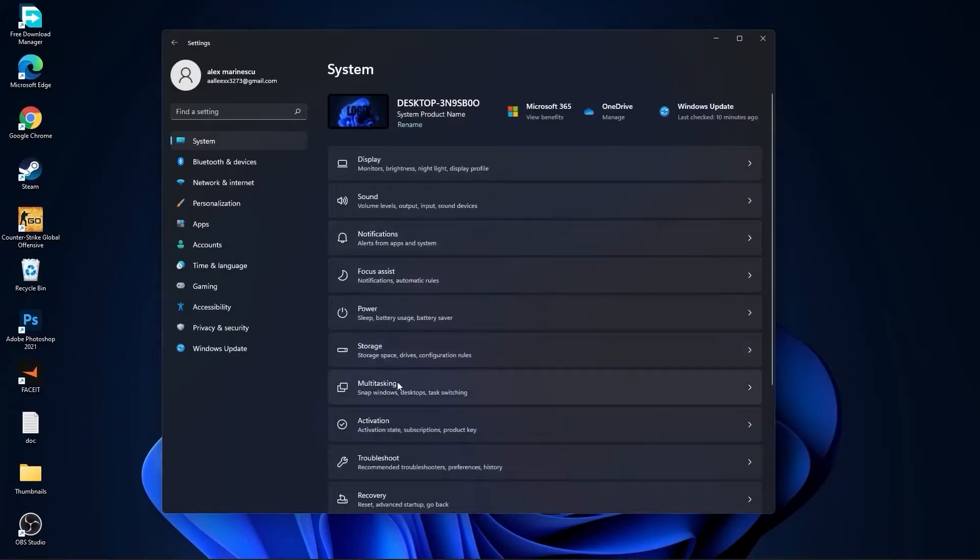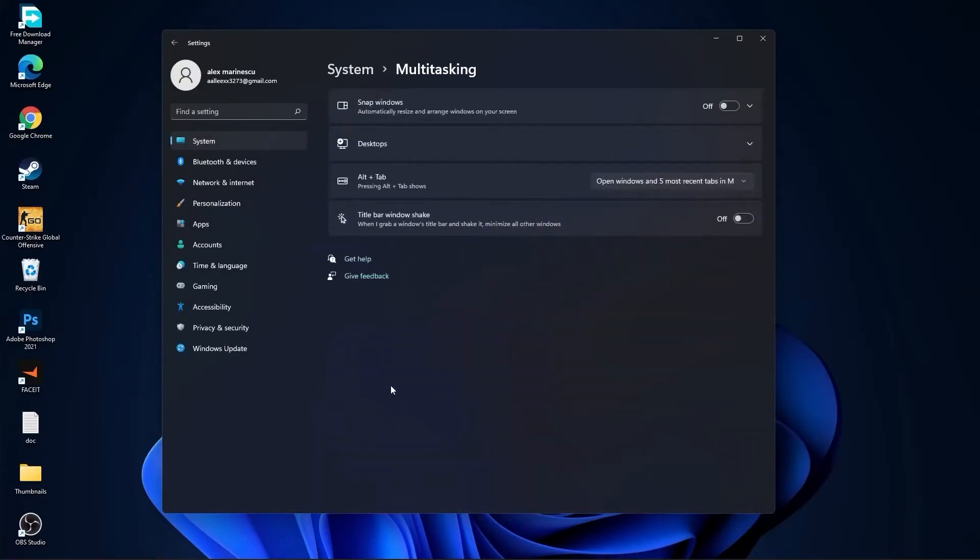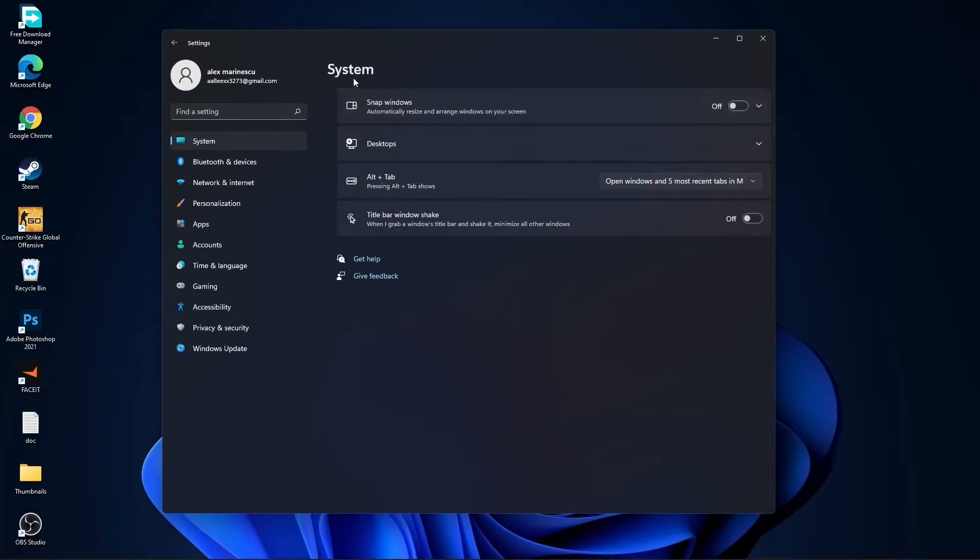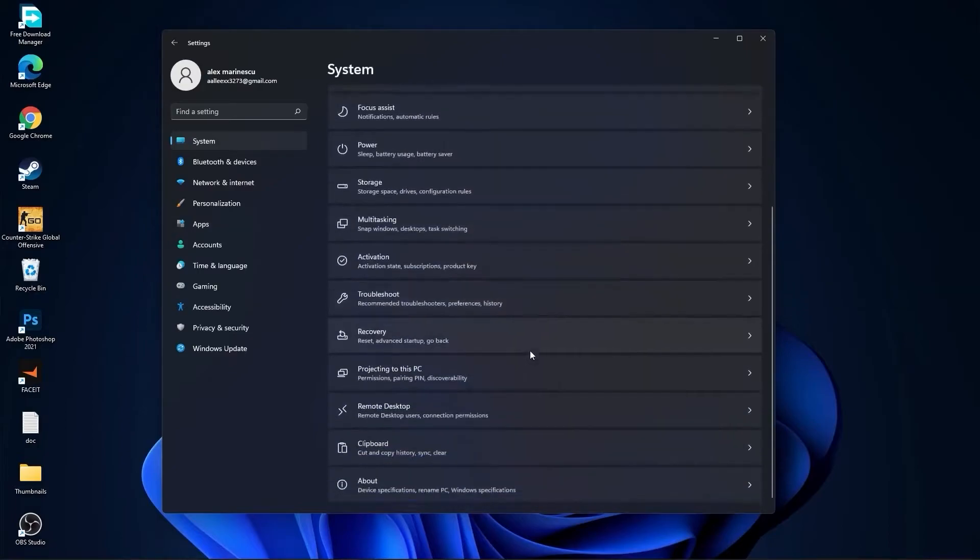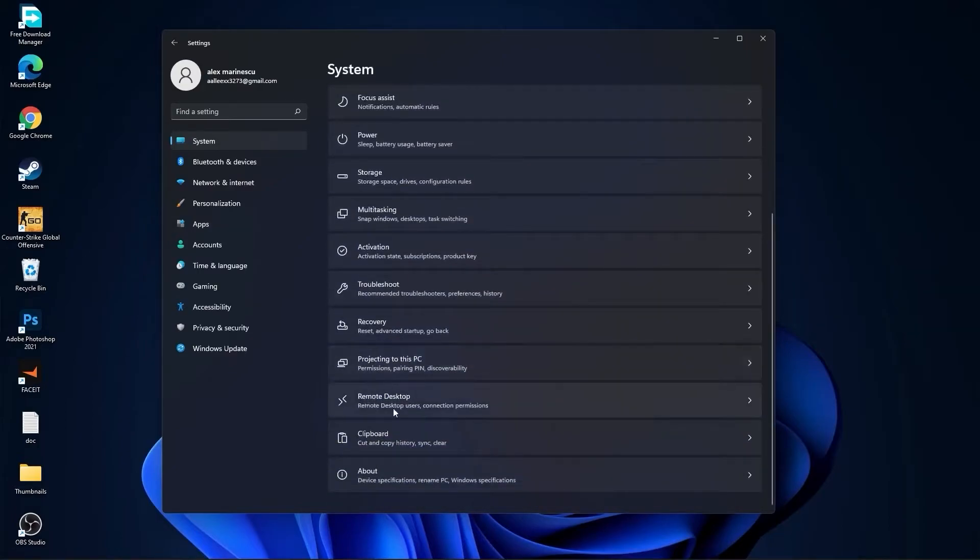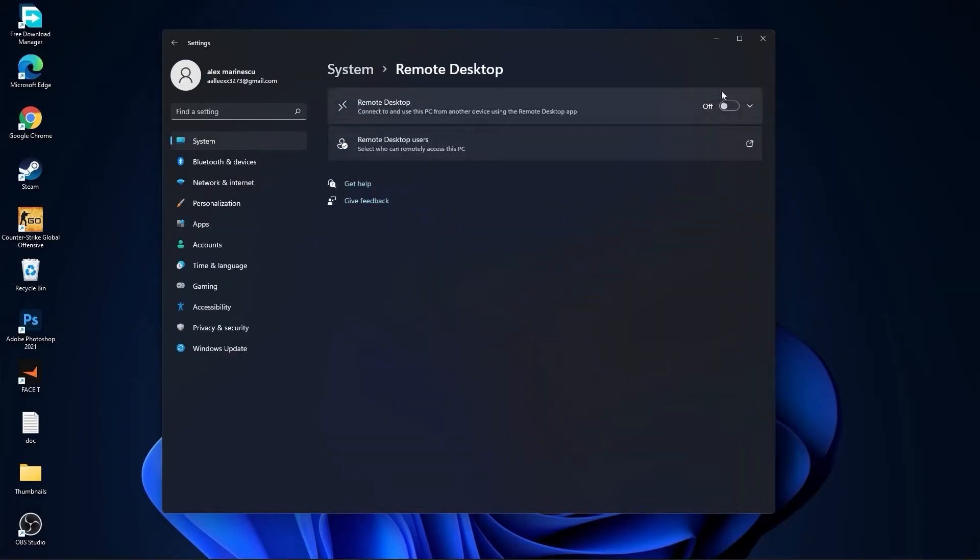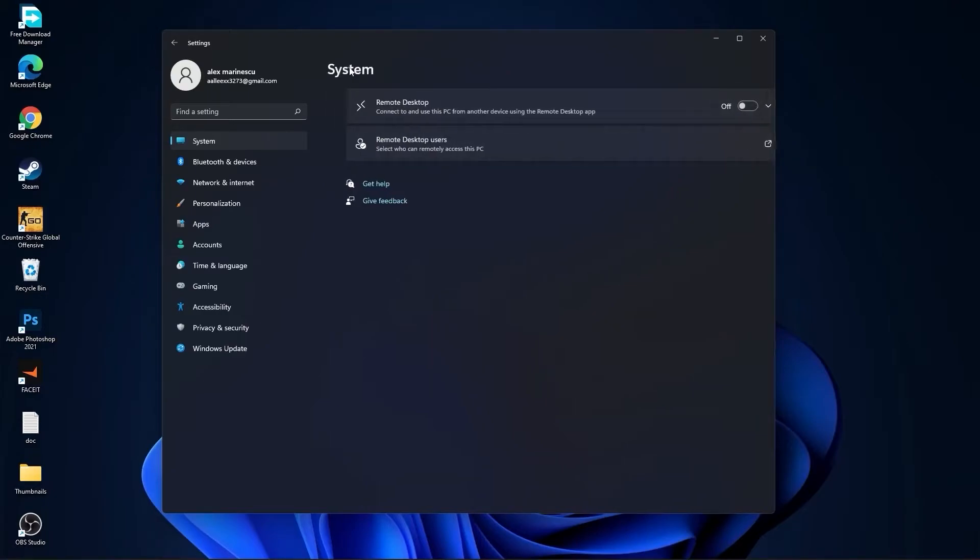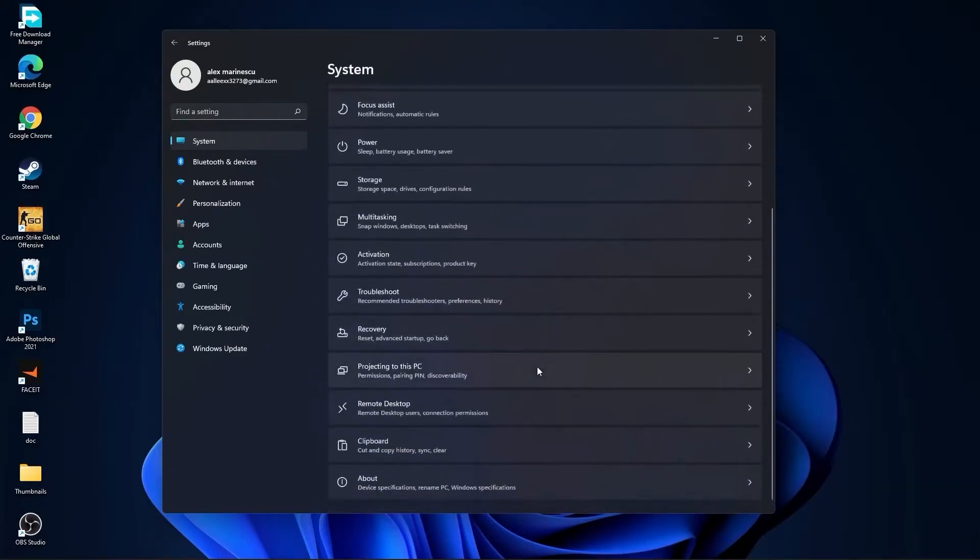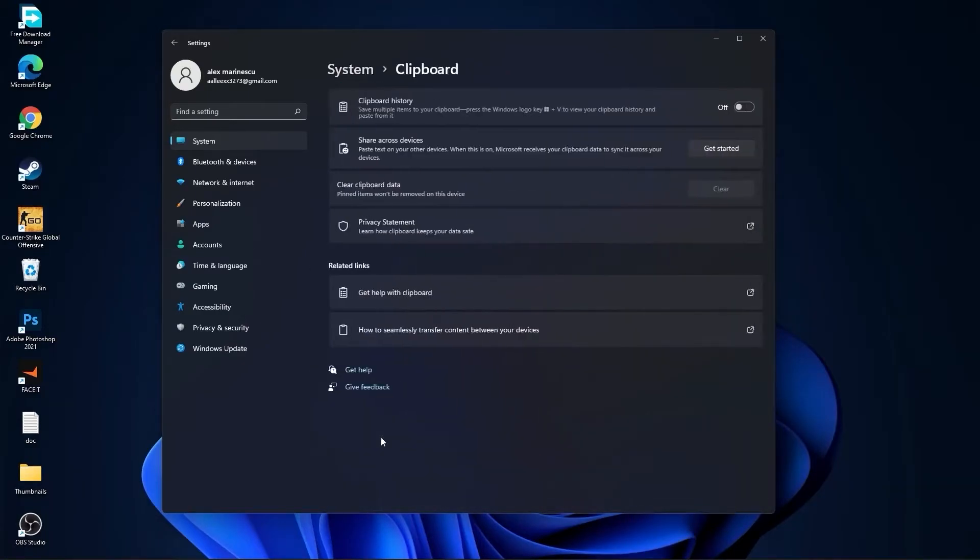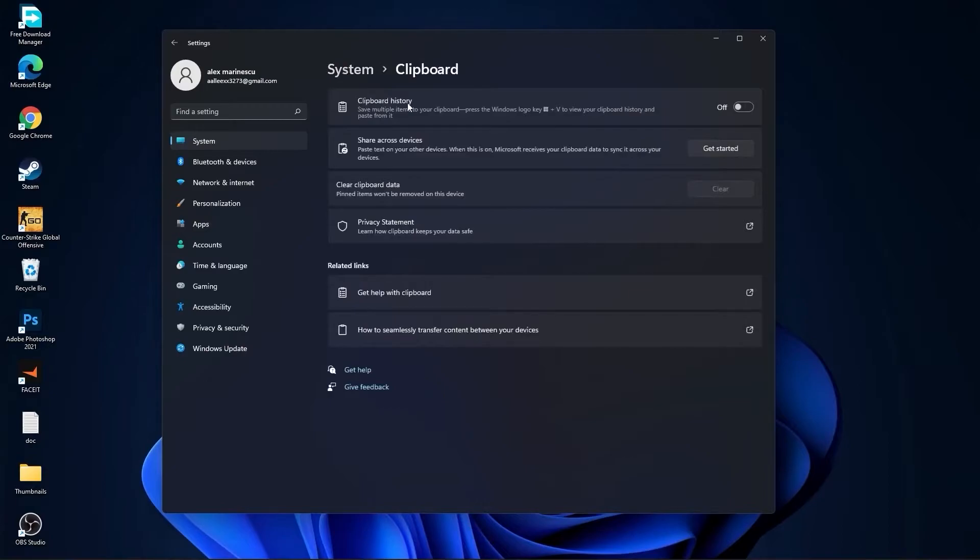Then go back to system, go to multitasking. On the snap windows, select off. And on the title bar window shake, select off. Go back to system, go to remote desktop. On the remote desktop, select this to off. Go back to system, go to clipboard. On the clipboard history, select this to off.